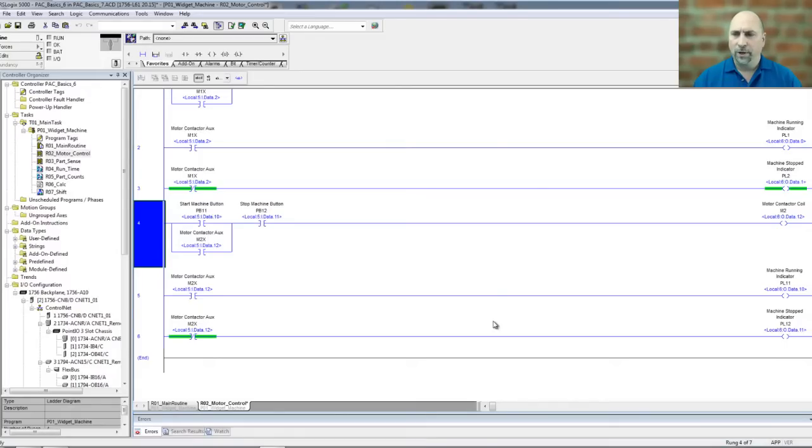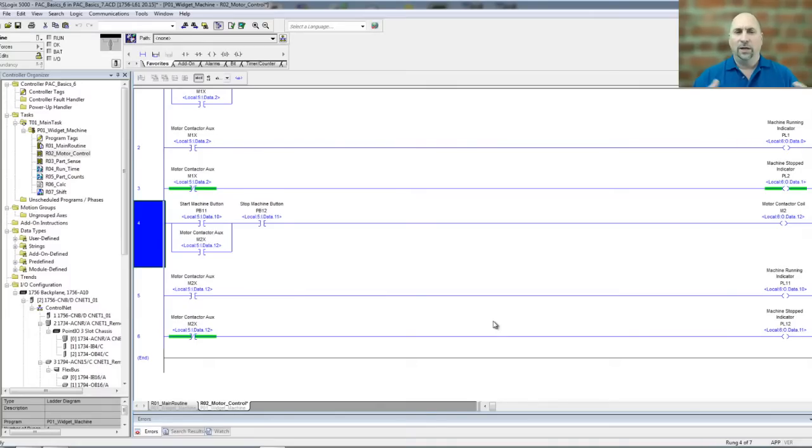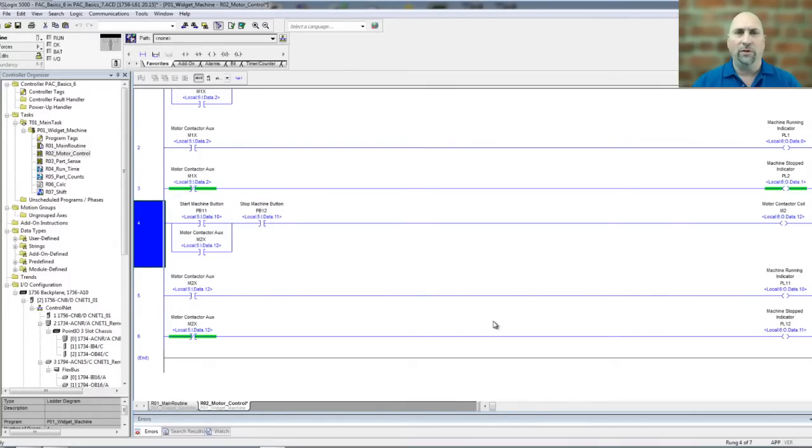And if that was helpful, and you want to learn all about the ControlLogix, including how to write this code and use it and test it, and how to set up communications and go online, flash firmware, and all of that,